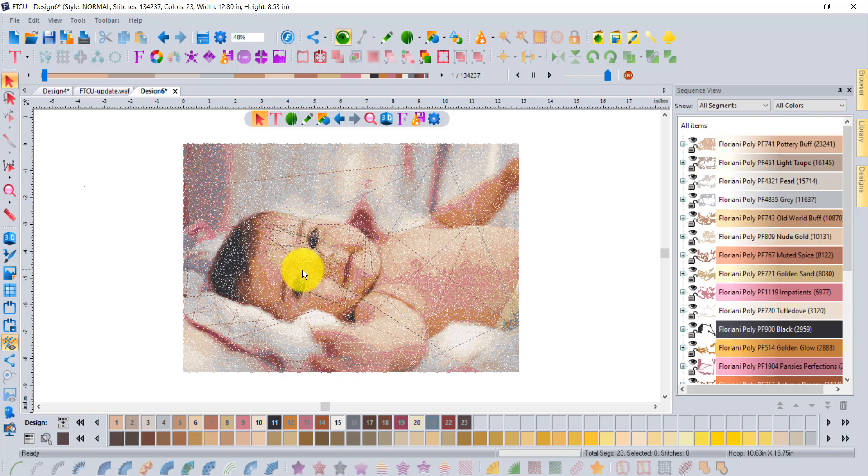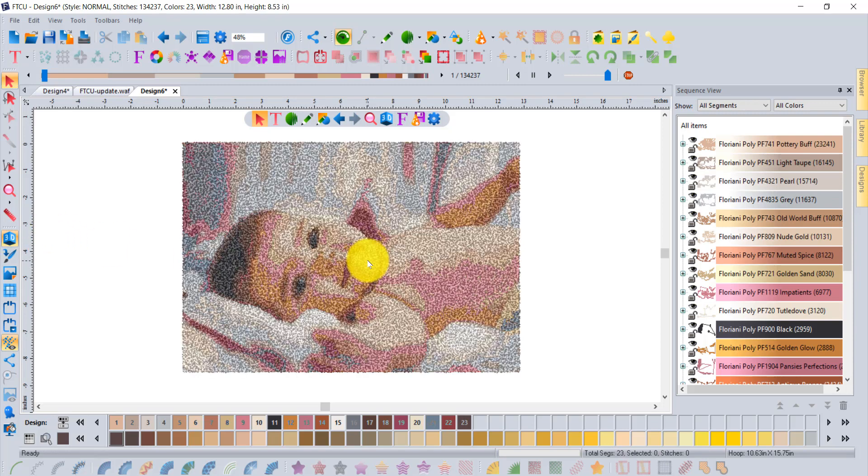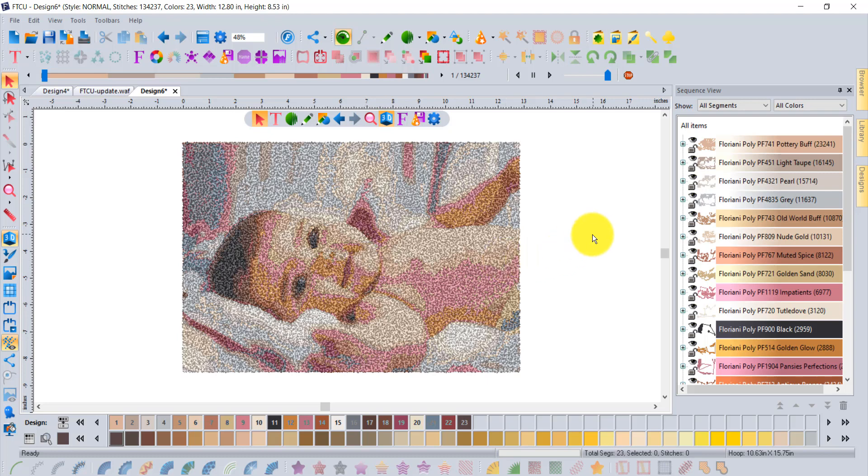These videos will go through how to add your own custom masks and some of the different settings you're going to want to learn about with the new Photo to Stitches tool. That's part of our FTCU update in the summer of 2020.